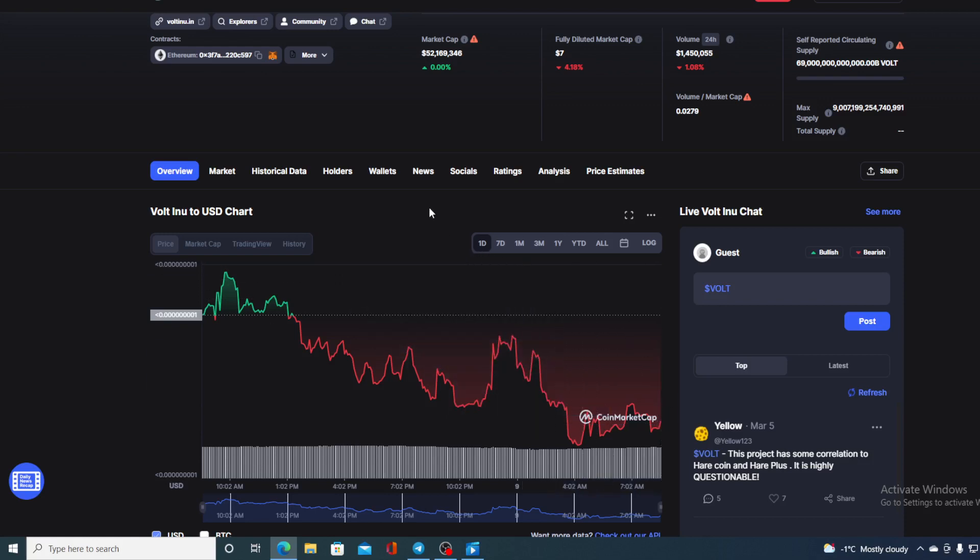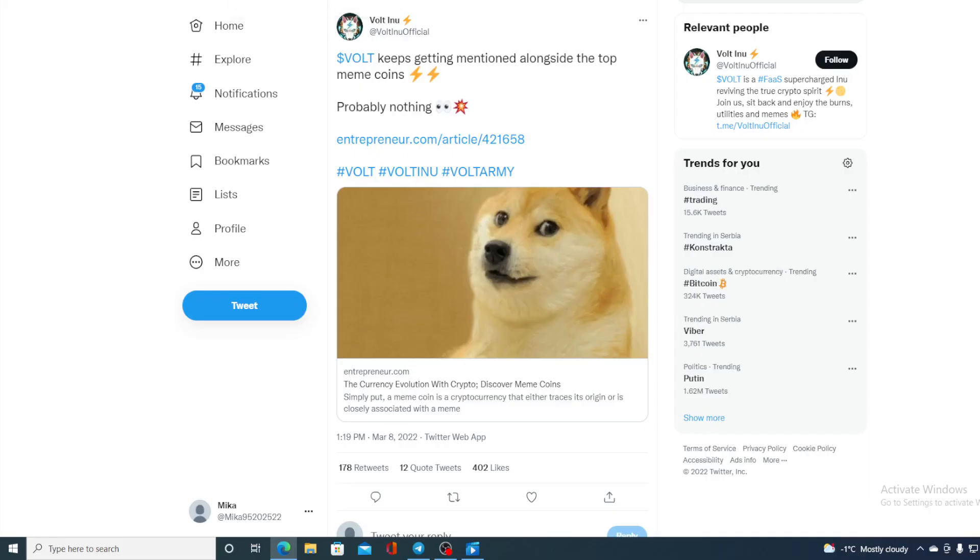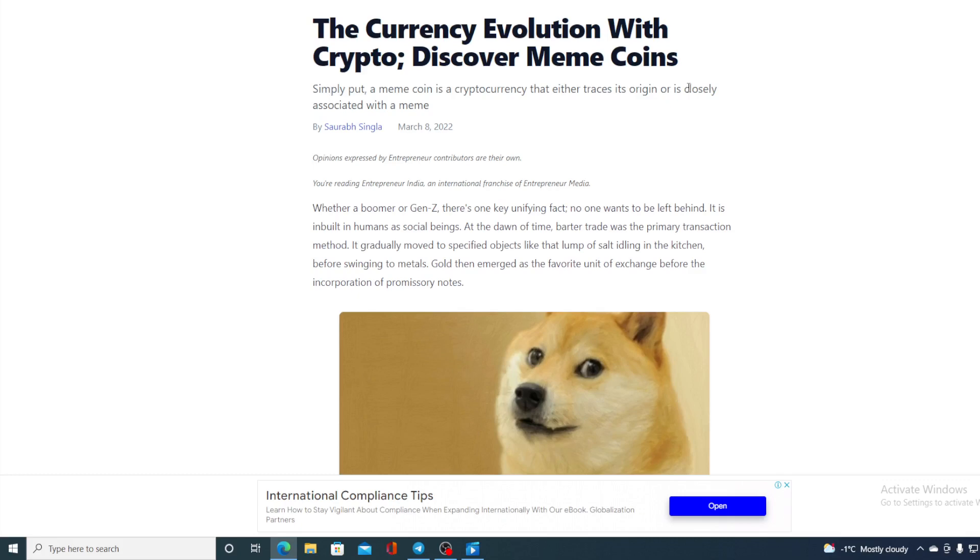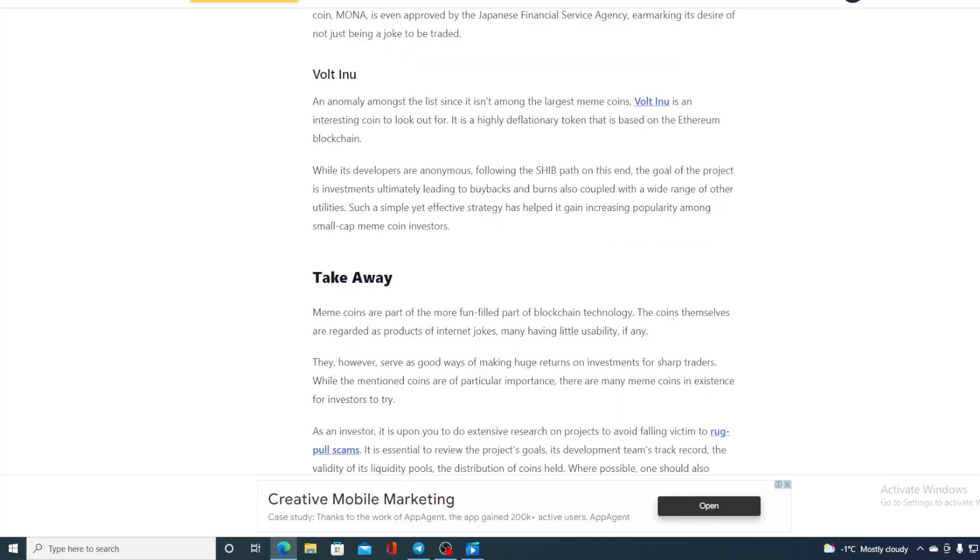Take a look at this tweet: Walt keeps getting mentioned alongside the top meme coins. Check this out, here is an article: The Cryptocurrency Evolution with Crypto, Discover Meme Coins. In this article, Walt Inu is mentioned beside Dogecoin and Shiba Inu. Now this is huge. Take a look at this: An anomaly among the list, since it's among the largest meme coins, Walt Inu is an interesting coin to look out for.